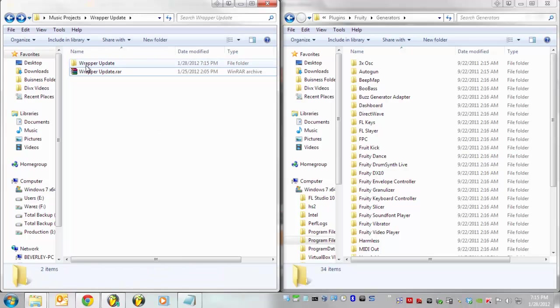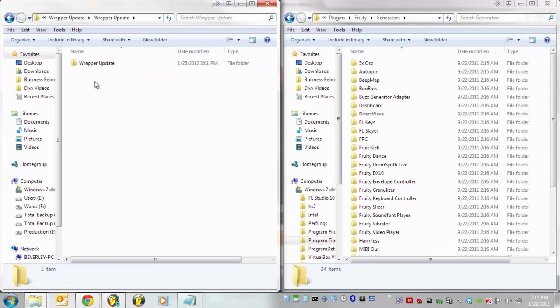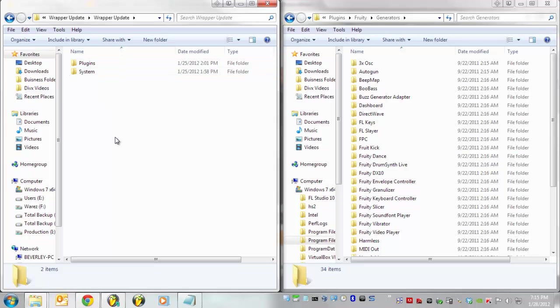Anyways, once you've extracted it, there's our file folder. Go there. And basically, just go to the point where you can see Plugins and System. Once you have located that spot...